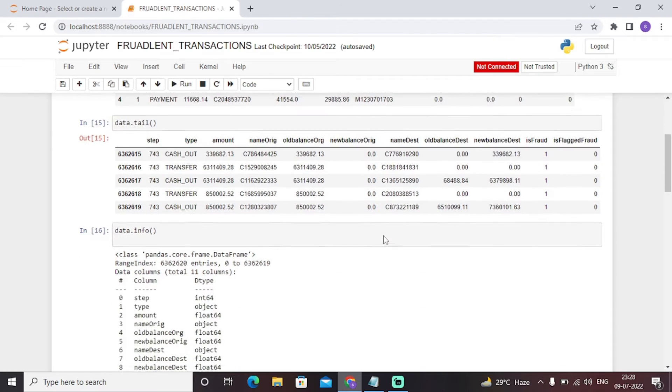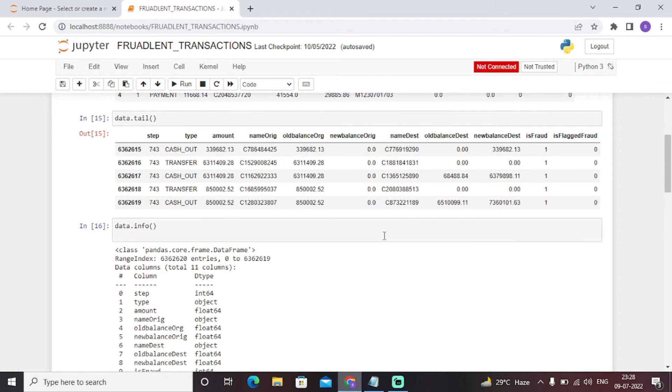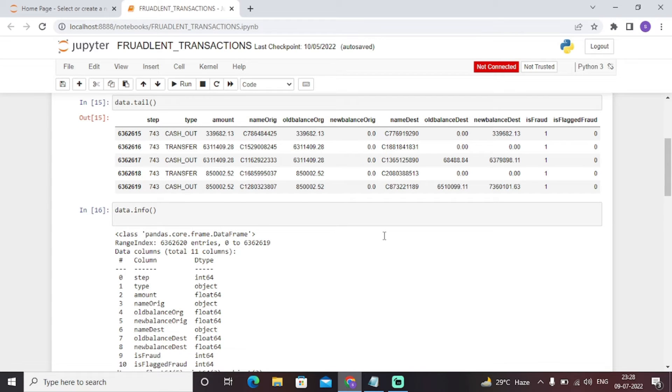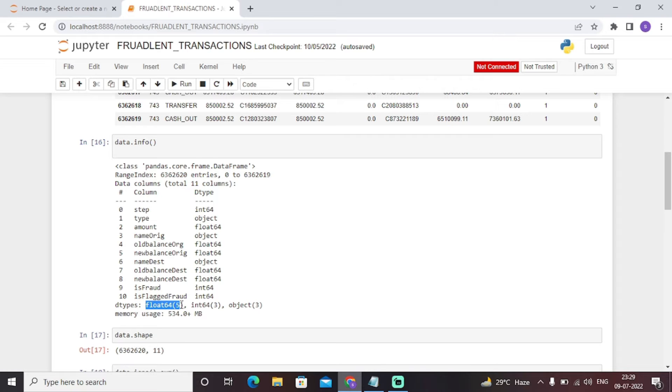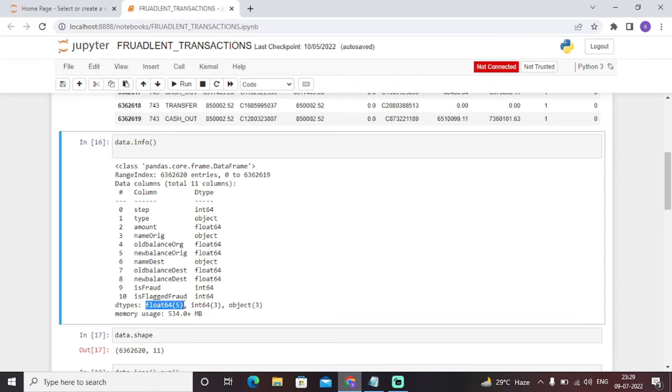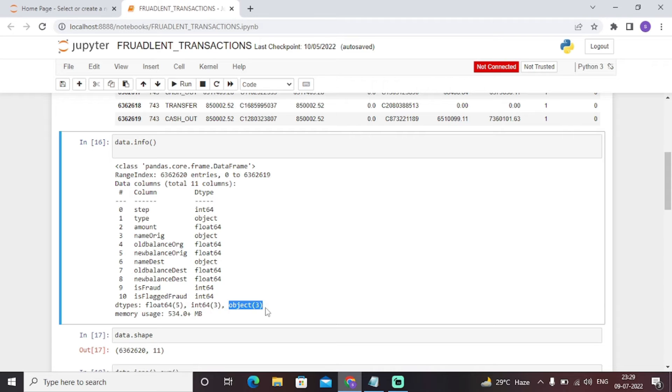Data.info function tells us the data type of each and every column. For example, type is of object, amount is of float, name is object. Similarly, is fraud is int, is flagged fraud is int. So basically we have totally five data types in the dataset which are of float64. We have three data types of integer64 and we have three data types of object.